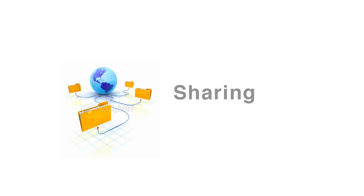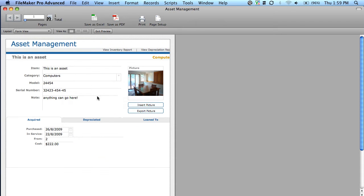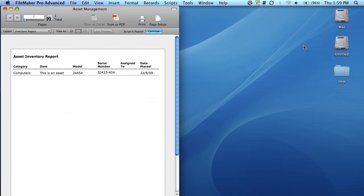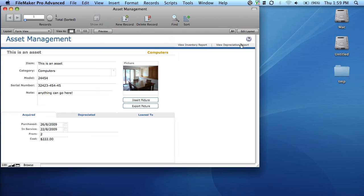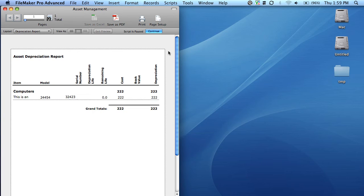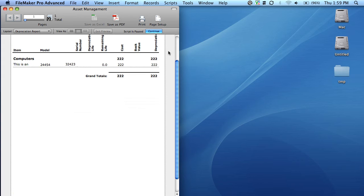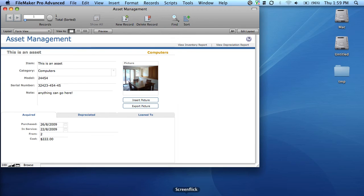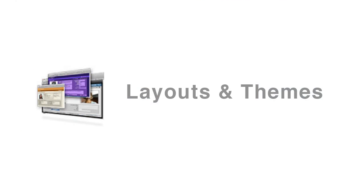FileMaker allows you to share your data in many ways, including file exports such as PDFs and Excel spreadsheets, web publishing, ODBC and JDBC sources, and via the FileMaker server. The FileMaker server allows hundreds of users to work with the same database at the same time. This is made possible through the sophisticated user account control that comes bundled with FileMaker.